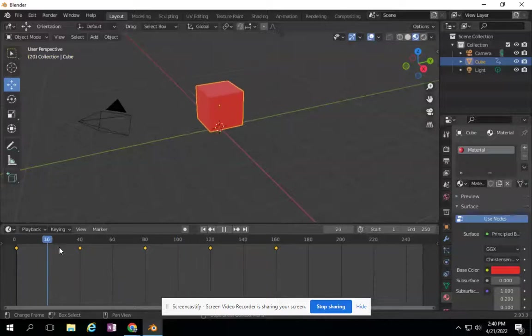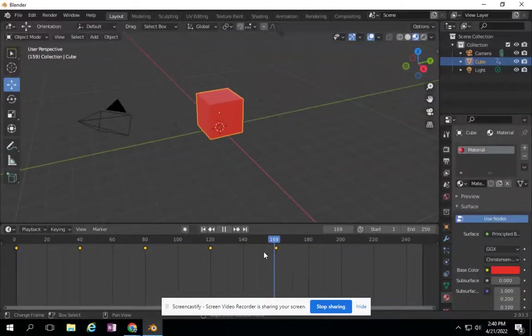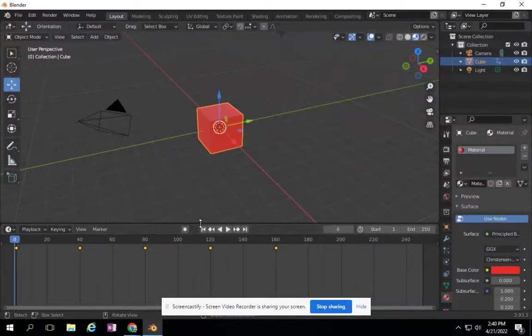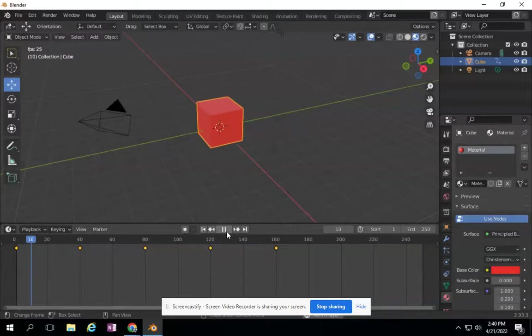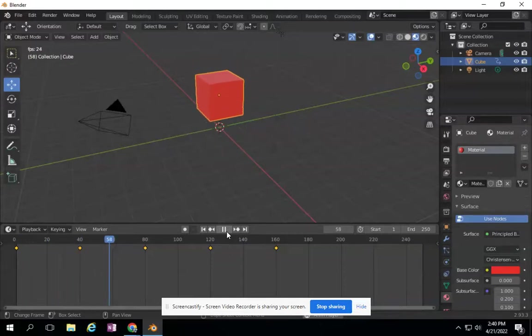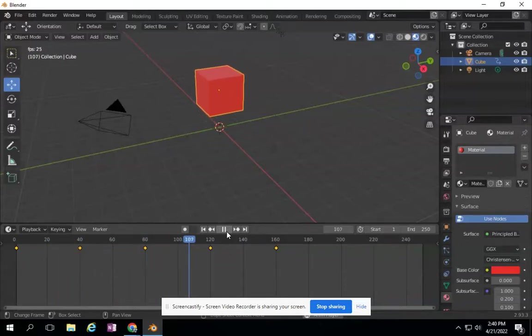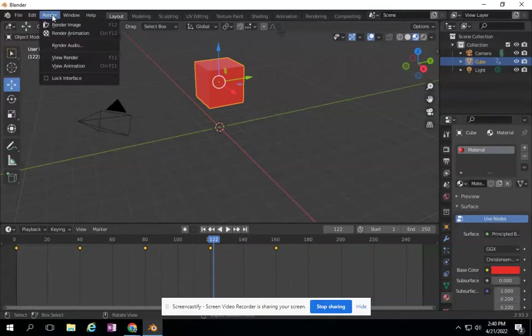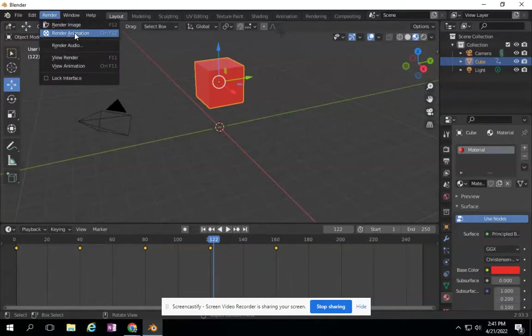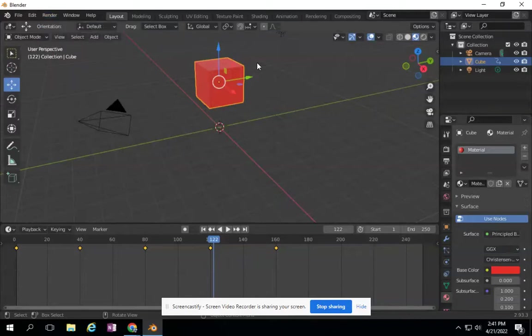Now that we've been animating, I want to save this properly so I can send it to some friends. It's no longer an image anymore, so I can't just go to render as an image. I need to render animation, but there's some settings that I need to change.